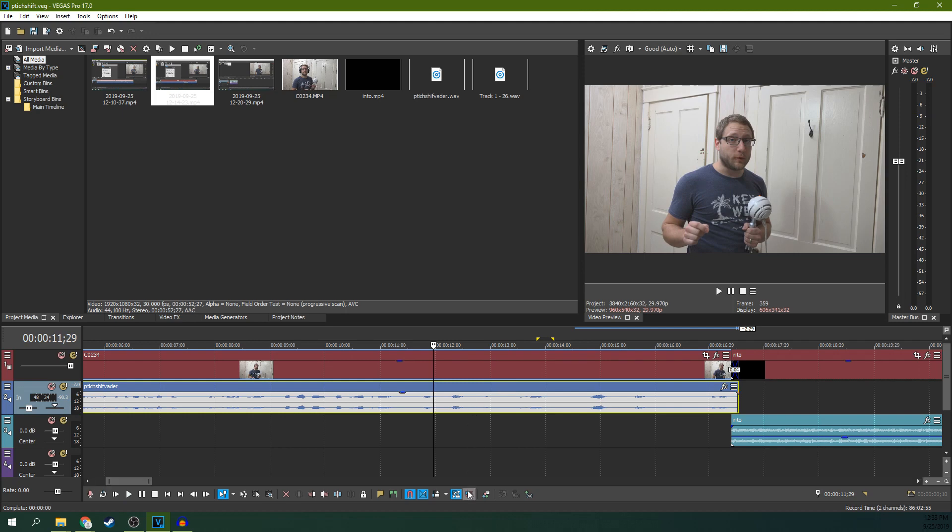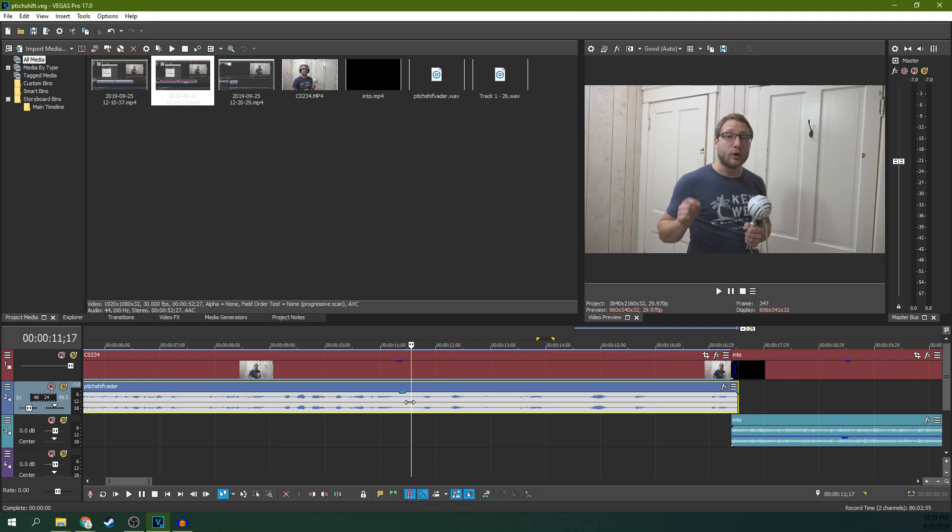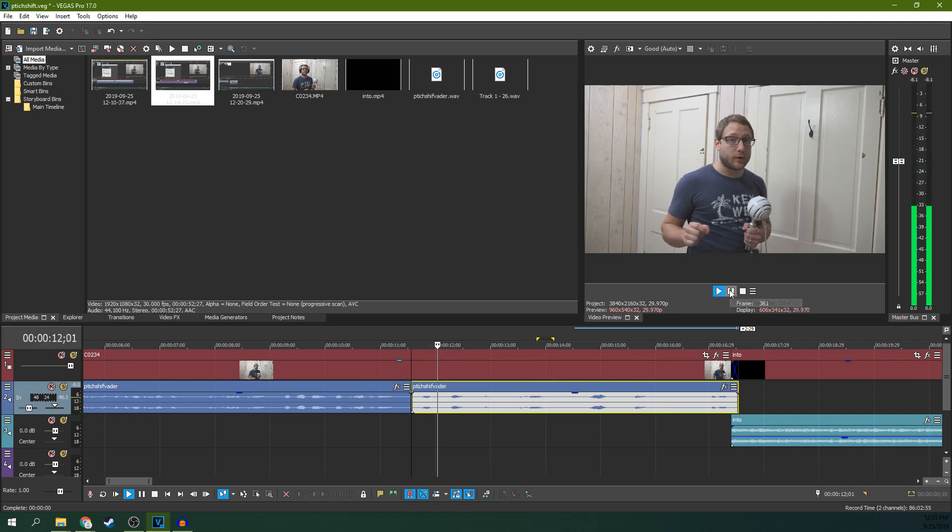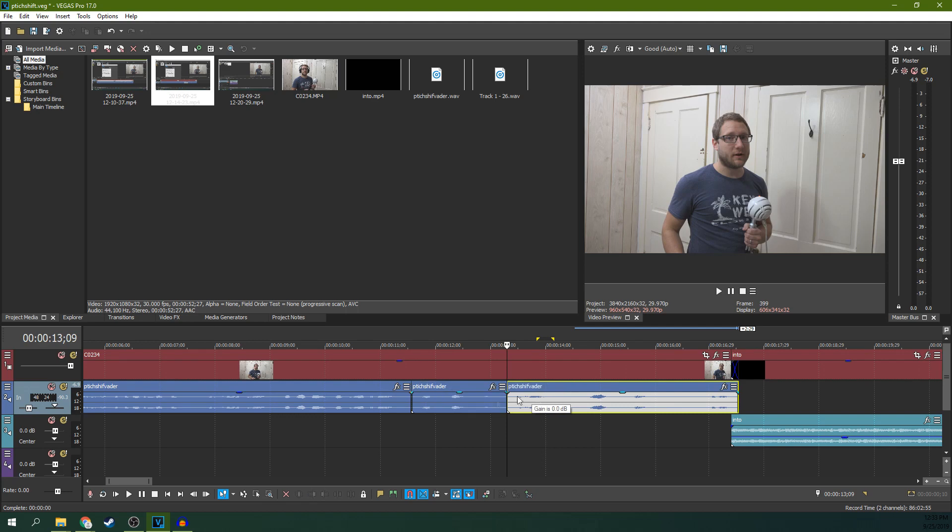So the first thing you need to do is go down here to ignore event grouping because my audio and my video are grouped. If your audio isn't grouped, then you don't need to worry about that. But ignore event grouping is selected, and I cut on both sides of this. Luke, I am your father. There we go, and that's what I want to pitch shift.